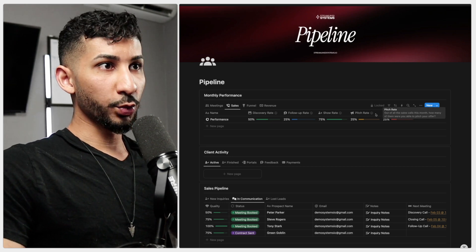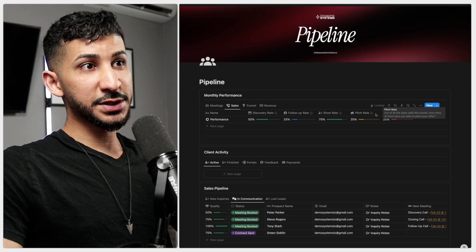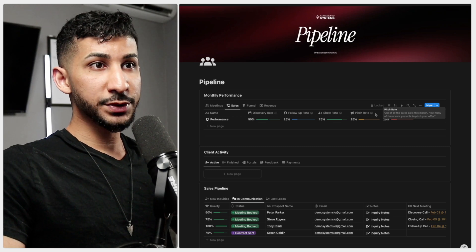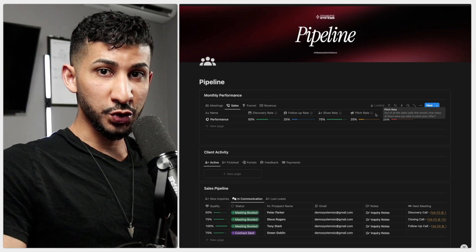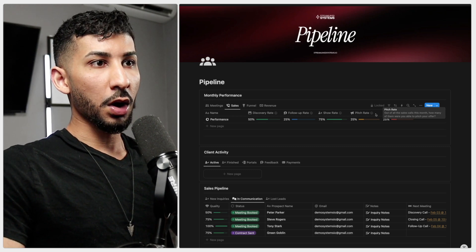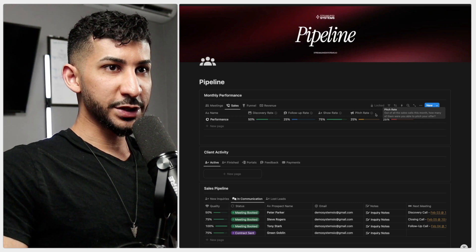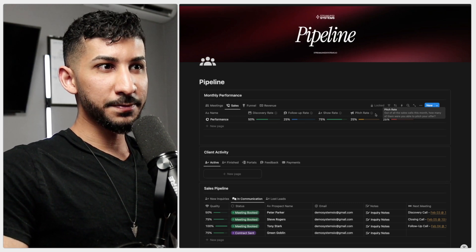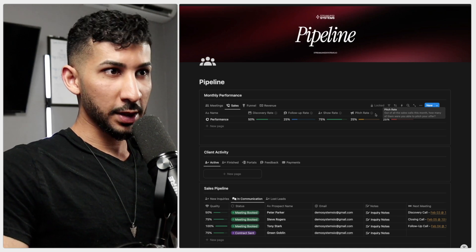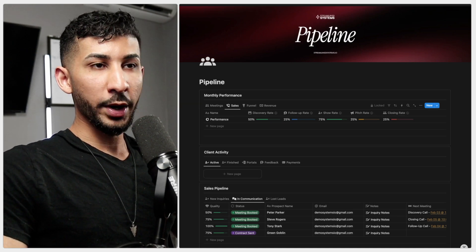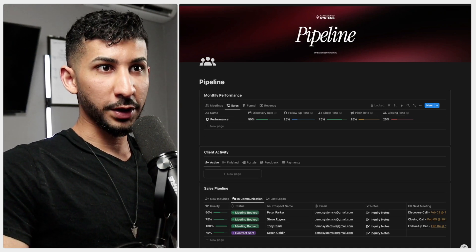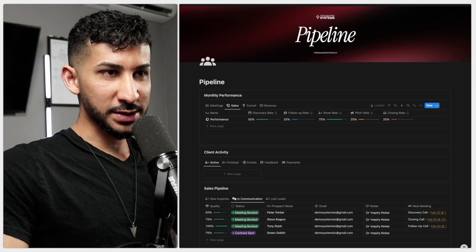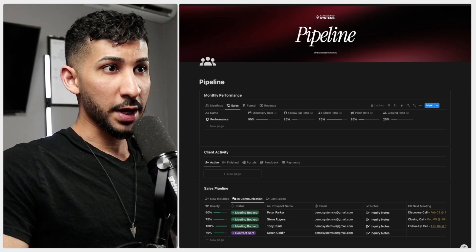Next to the show rate, we have the pitch rate. This is the percentage of calls you were able to pitch your offer to this month. If you're booking calls but not pitching, you might not be qualifying your leads properly or you might not be positioning your offer too well. Tracking your pitch rate identifies where calls are falling apart. So are you building enough trust and interest before presenting your offer?